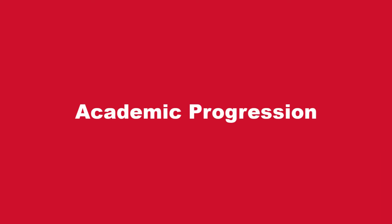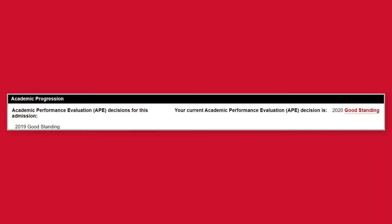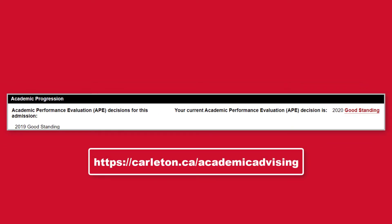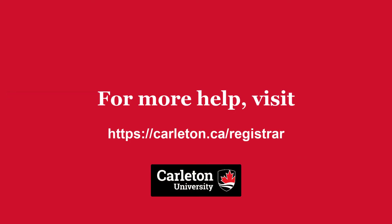The Academic Progression section lists your academic performance evaluation decisions. The academic performance evaluation is how the university checks that students are on track to graduate. Academic decisions may include good standing, academic warning, and no decision. If you hover over your most recent academic decision, you will see a brief explanation. Please contact the Academic Advising Center if you have any questions, and check out the Academic Status Report page on the Registrar's Office website for more information.